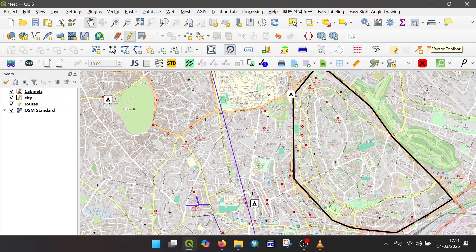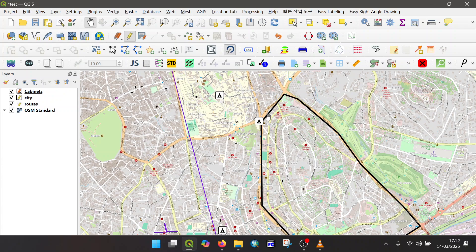Hi everyone, welcome back to our channel. Today we are going to be looking at something that is not so basic but is very important, and that is what we call the snooping tool. So what does a snooping tool do in the first place? A snooping tool helps you to place features in the same location without overlapping them.